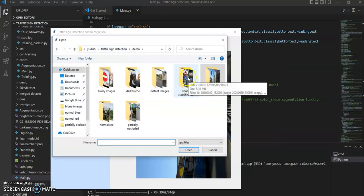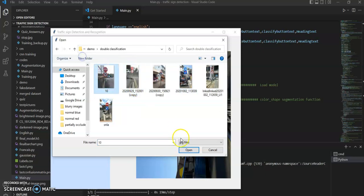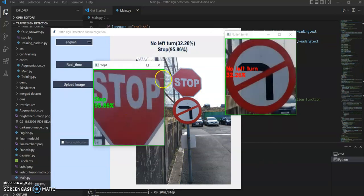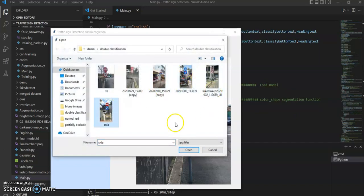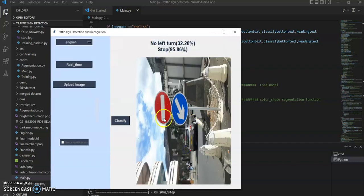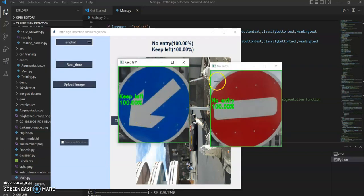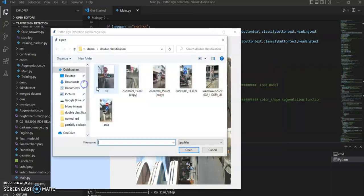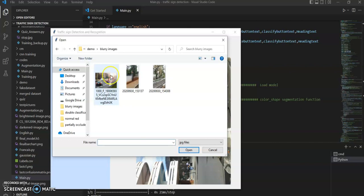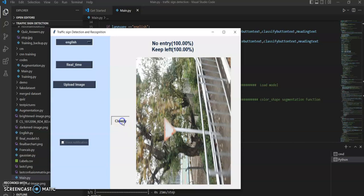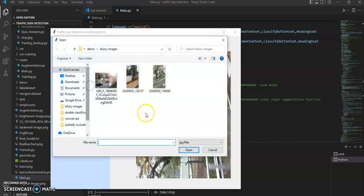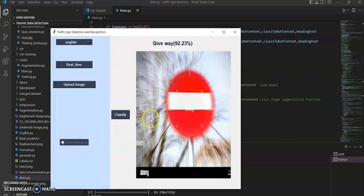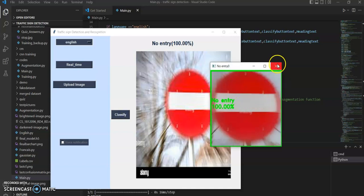As mentioned earlier, it can detect multiple traffic signs. Here is the first test case of multi-sign classification — it can detect the no left turn sign and the stop sign simultaneously. Let's test it with another image: no entry and keep left sign — detected and recognized perfectly. Now let's test it with a blurry image. This is a blurry give way sign and it is recognized with pretty high accuracy. And this is a blurry no entry sign, also recognized with 100% accuracy.